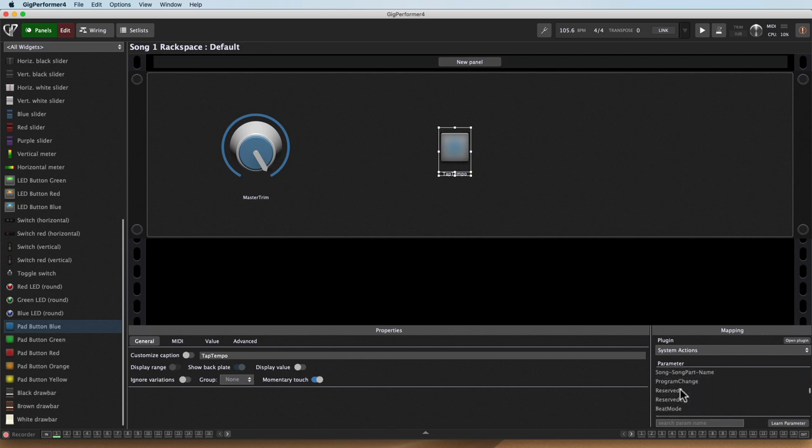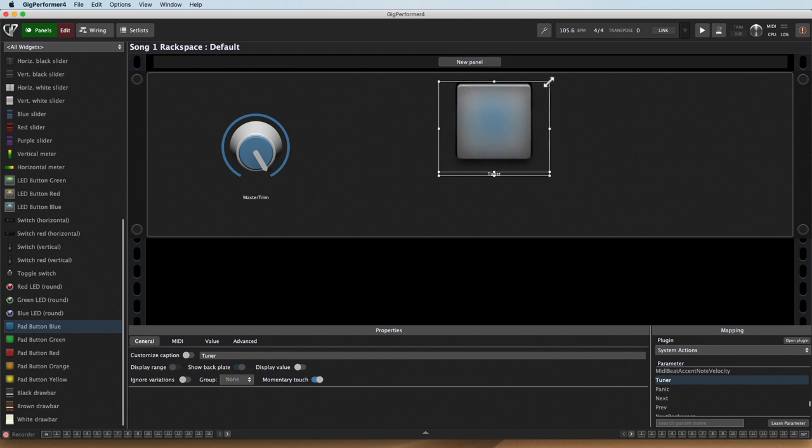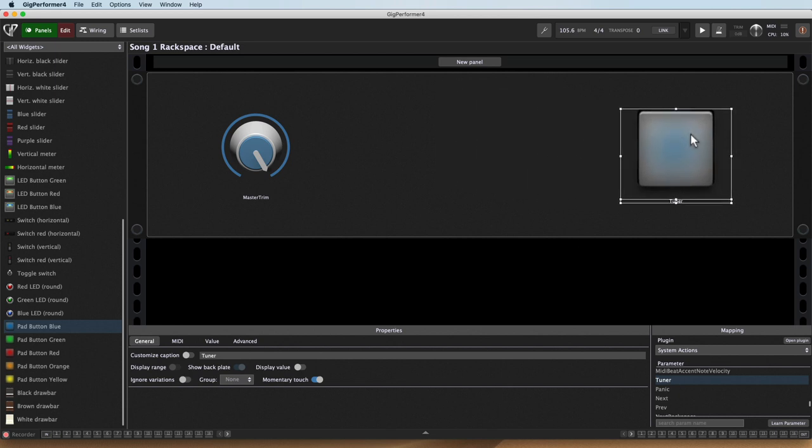So there's a lot of different parameters here. I can go ahead and set up a panic button, next patch. If I want the label to show me the name of the current rack space I'm on, I can do that.